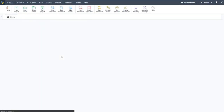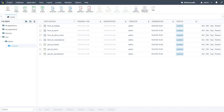With the insert functionality now ready, we have completed the first part of building this inventory management system in Scriptcase. Further application development will continue in Part 2 of this video. Thank you very much for watching — see you in the next video.